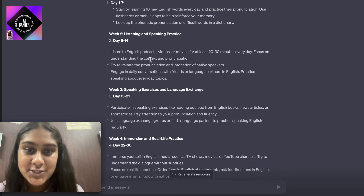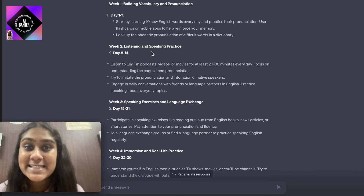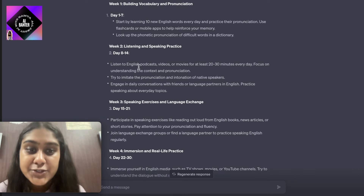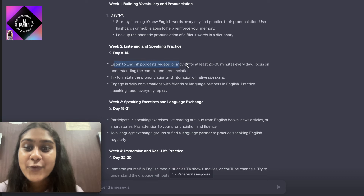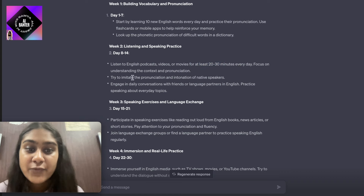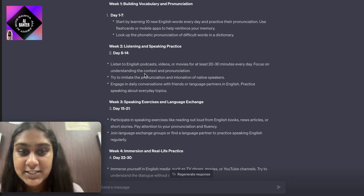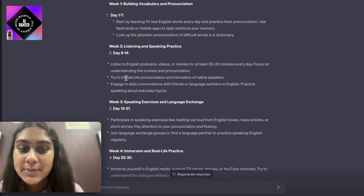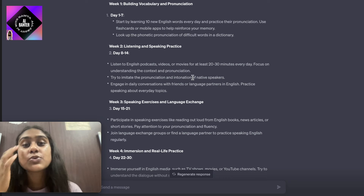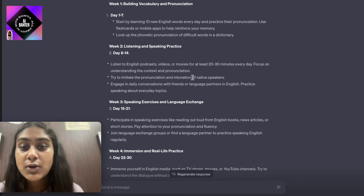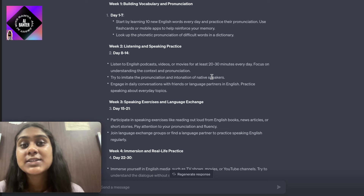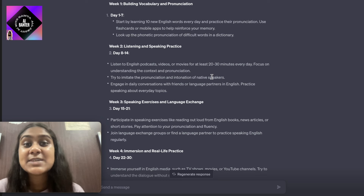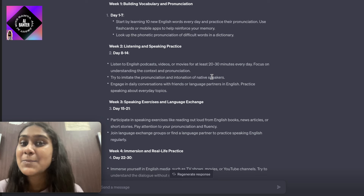For week two, it says we need to do listening and speaking practice. Listen to English podcasts, videos, or movies for at least 20 to 30 minutes every day. Focus on understanding the context and pronunciation. Try to imitate the pronunciation and intonation of native speakers. If you want to learn an Indian accent, listen to podcasts with an Indian accent; if you want to learn the American accent, watch movies and podcasts for the American accent.